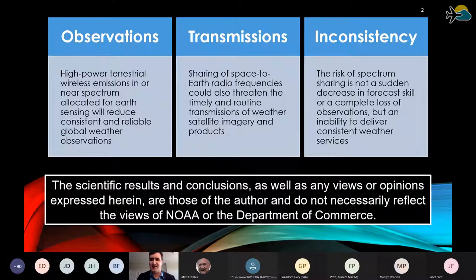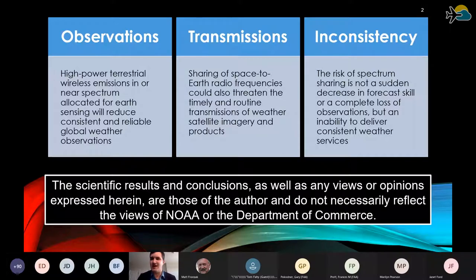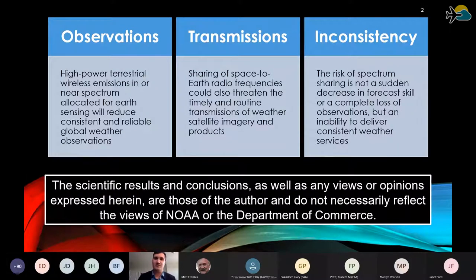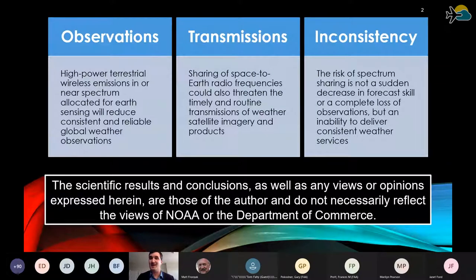What is the risk here? I think it's inconsistency. You may have heard that weather forecasts are going to go back to the 1980s. There's some concern of that, but the more imminent risk is that when it comes to collecting observations, if they're not consistent over time, the forecasts we make are also not going to be consistent. A user of weather information won't know if we are operating with a complete set or an incomplete set of observations.